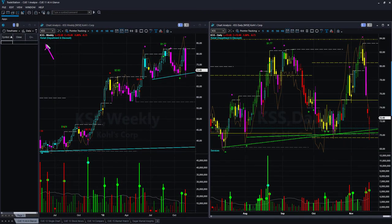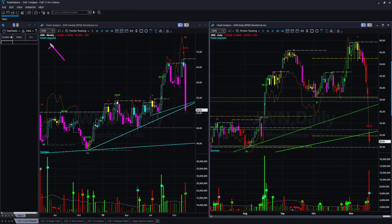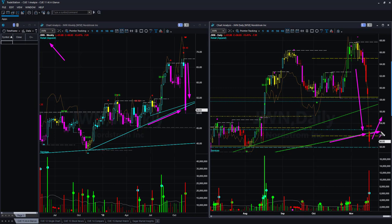KSS: price dropped sharply this week with very high activity. It tried to go below the weekly memory support line but reversed back up, creating a false downside breakout. In the daily chart, price dropped sharply, hit the memory support lines, and reversed on Friday. Next week, if it continues to go up, it will give a bounce long trade setup. JWN dropped sharply in the weekly chart and went below the weekly memory support lines. If next week price goes up and closes above the daily memory support, it will give a bounce long trade setup.